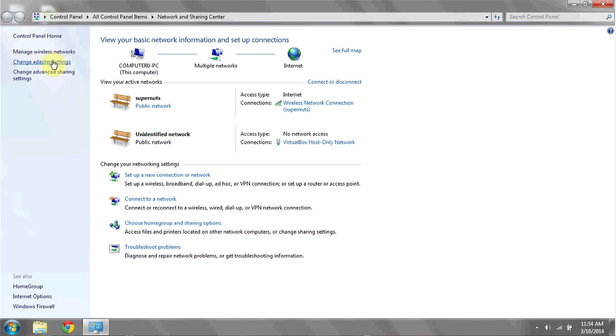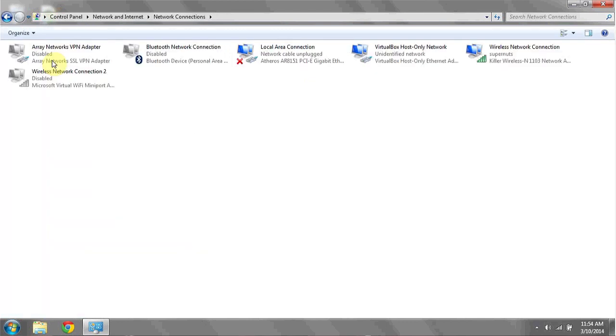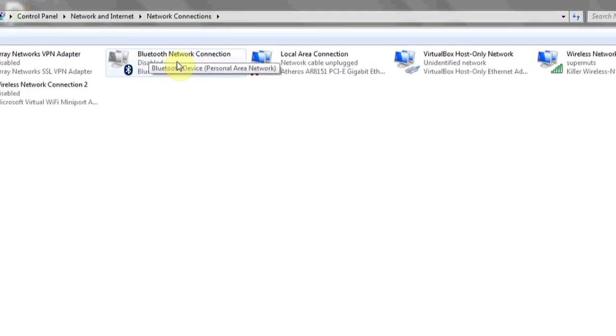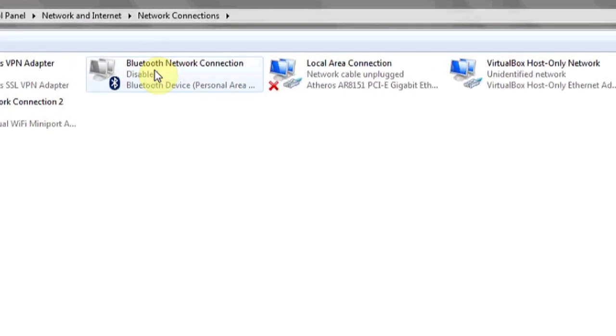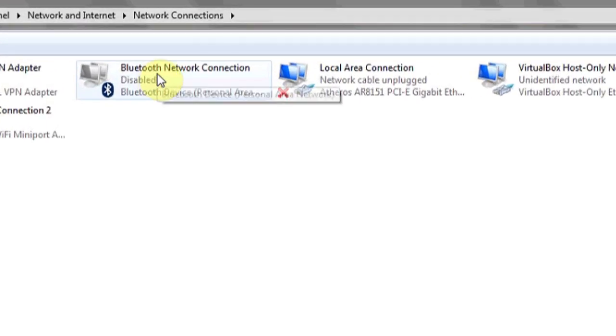Under change adapter settings in the left, you're going to left click. Here you should see Bluetooth network connections and whether it's enabled or disabled.